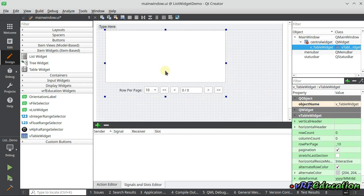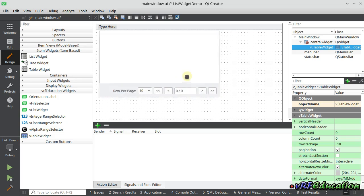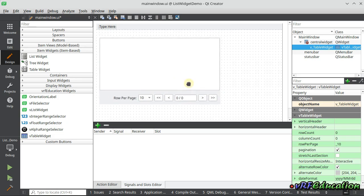As you can see, we have a table widget inside and also a couple of widgets at the bottom of the table widget. These bottom widgets are used for pagination.